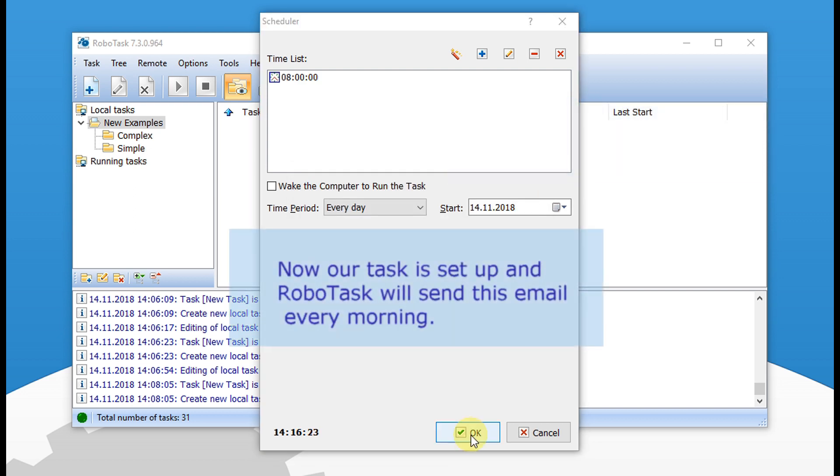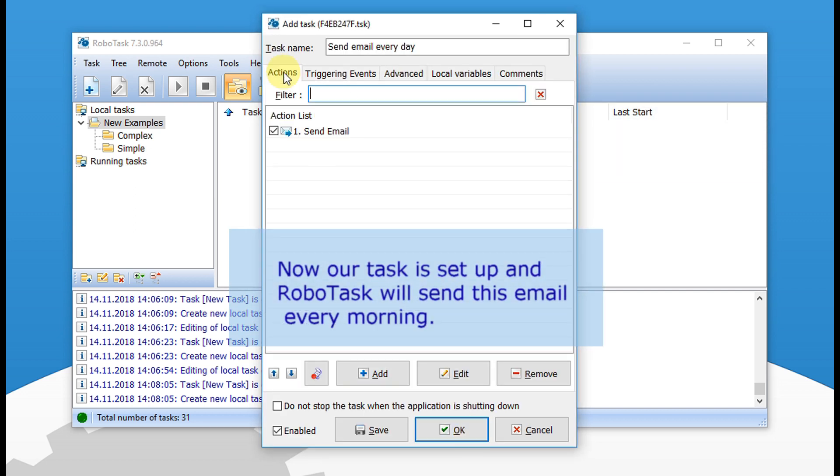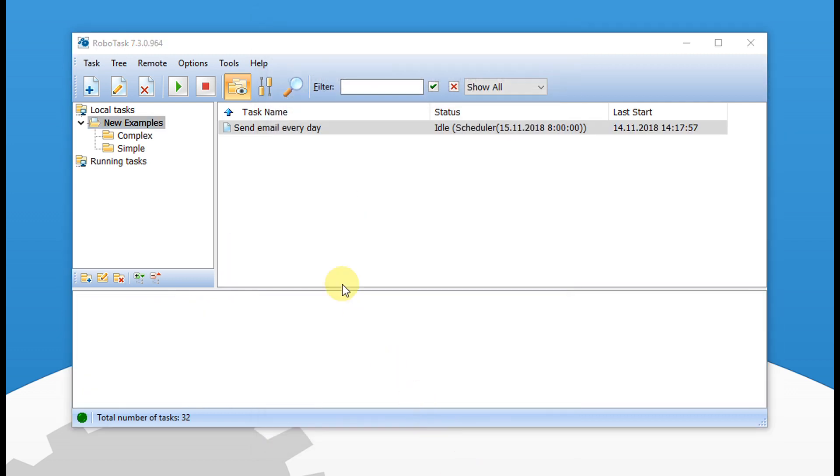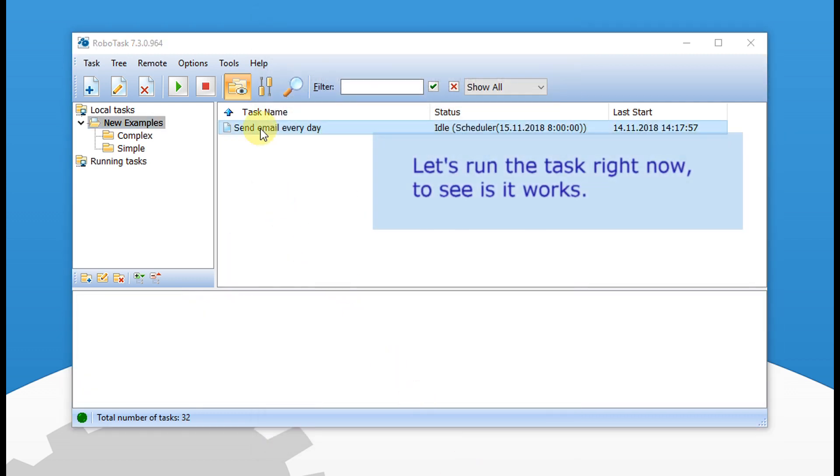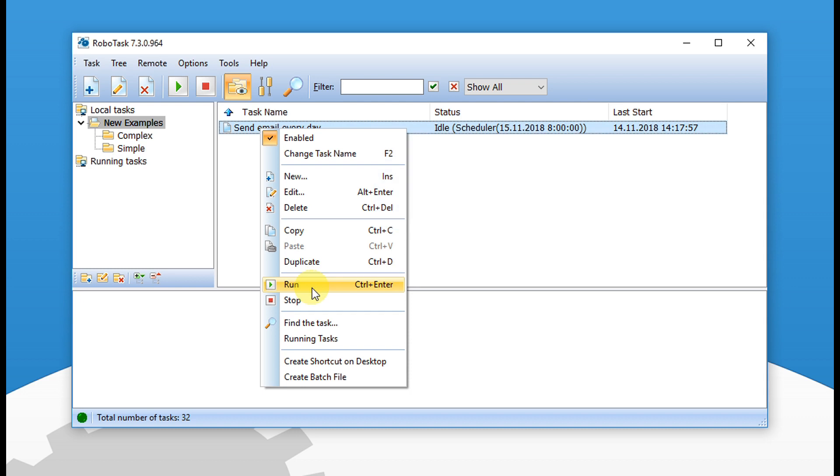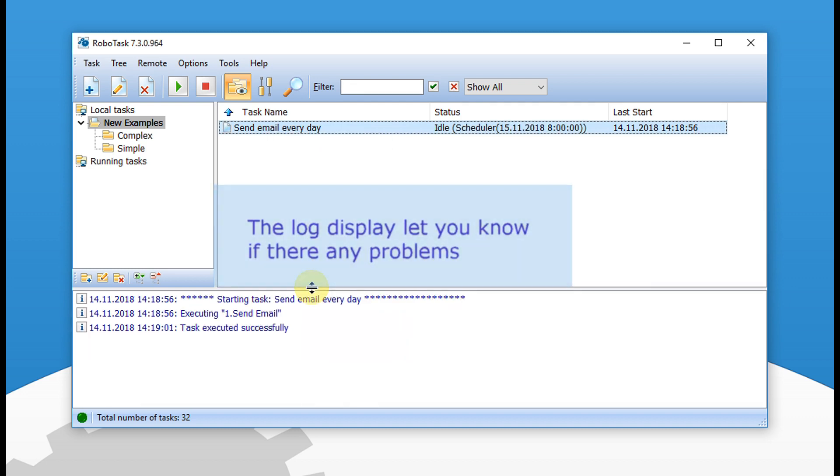Now our task is set up and RoboTask will send this email every morning. Let's run the task right now to see how it works. The log display lets you know if there are any problems.